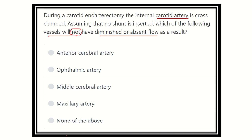Here are the options: anterior cerebral artery, ophthalmic artery, middle cerebral artery, maxillary artery, and none of the above.